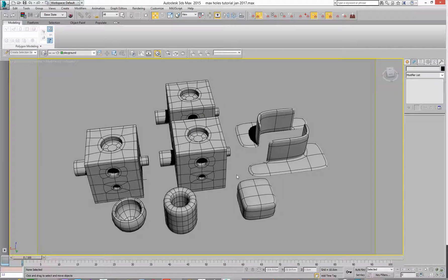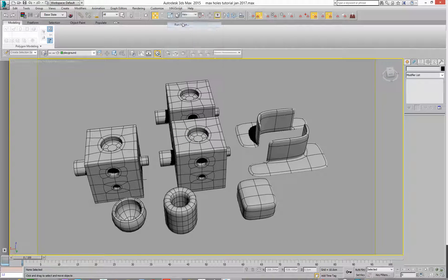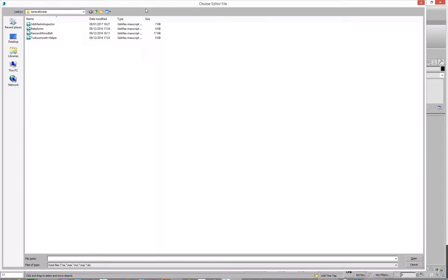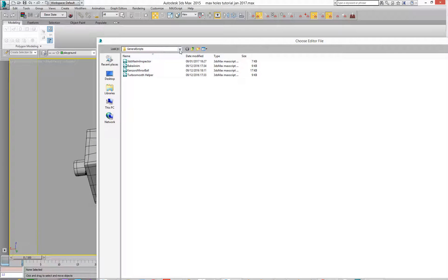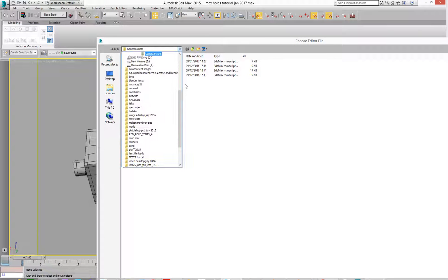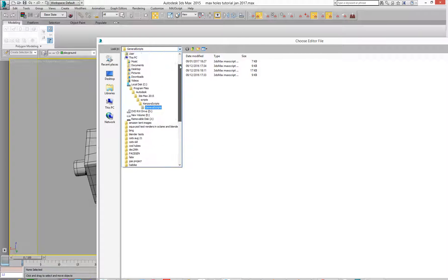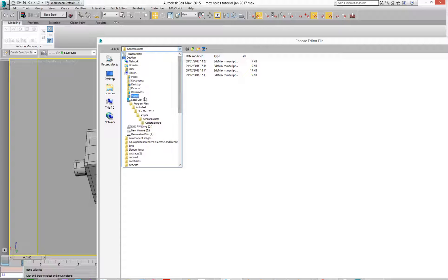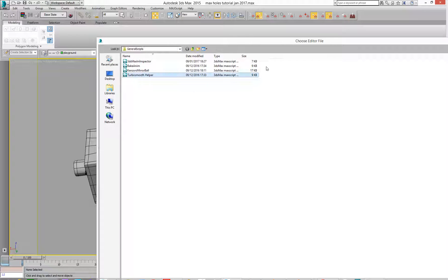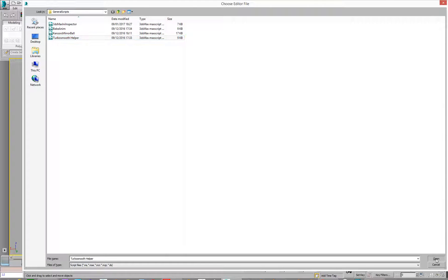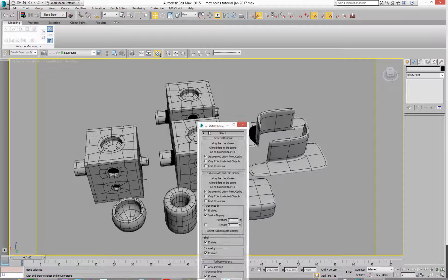So let's go and run the script. So if we go to MaxScript, RunScript, we go and grab this file, and we'll find them. Let's find our location. So it's in your C Drive Max 2015 scripts in Kenton scripts, general scripts, and then which one we're going to run is the TurboSmooth helper. And we'll hit Open, and that grabs this.